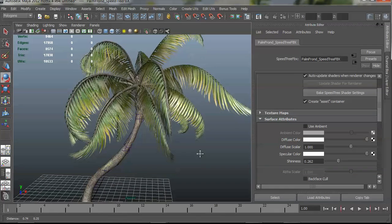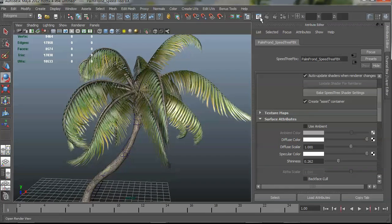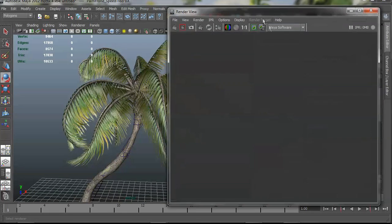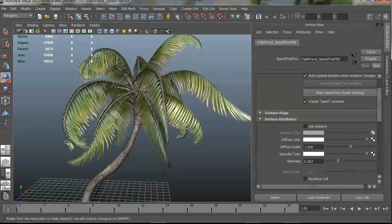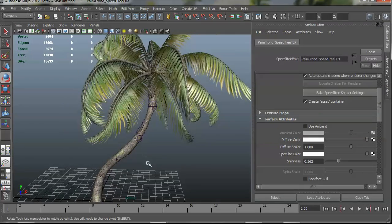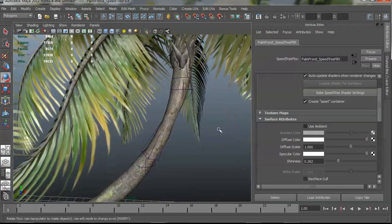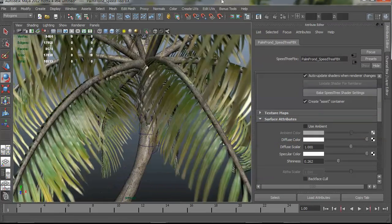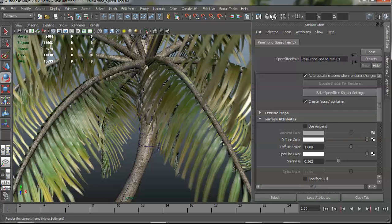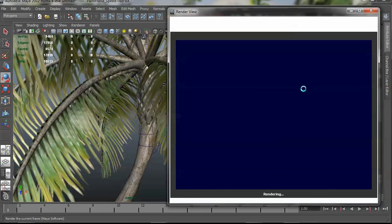So right now we're using a Maya software renderer. So if I just do kind of a quick test renderer right here, just with the straight import, you can see what we result in.